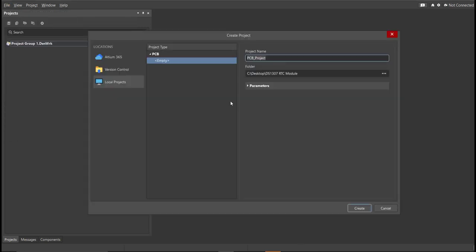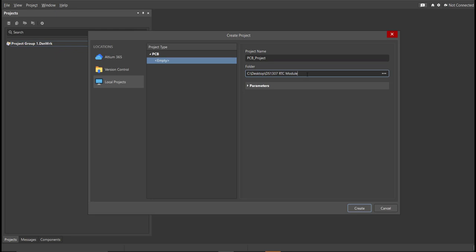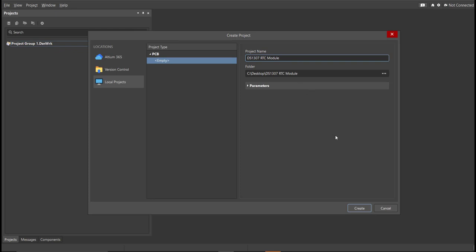Then, you can set here the project name and the folder in where you want to save your project. For this case, let's put DS1307RTC module in the project name, then click Create.